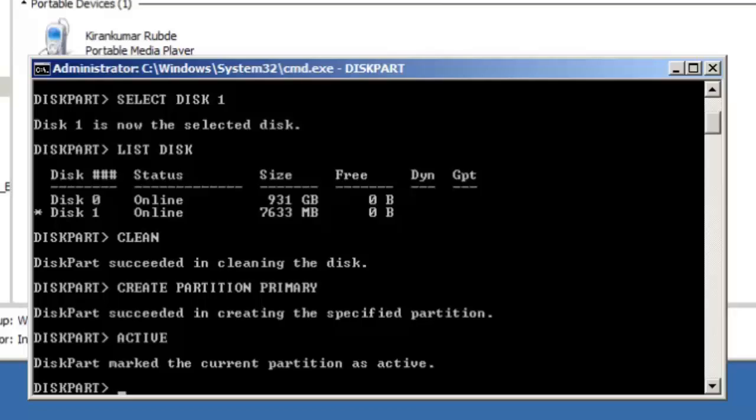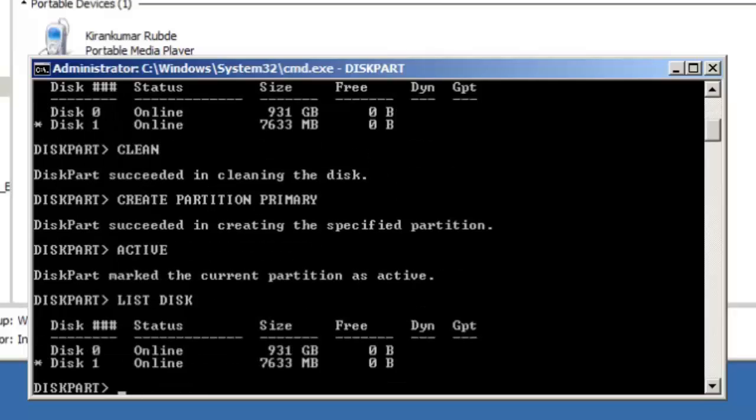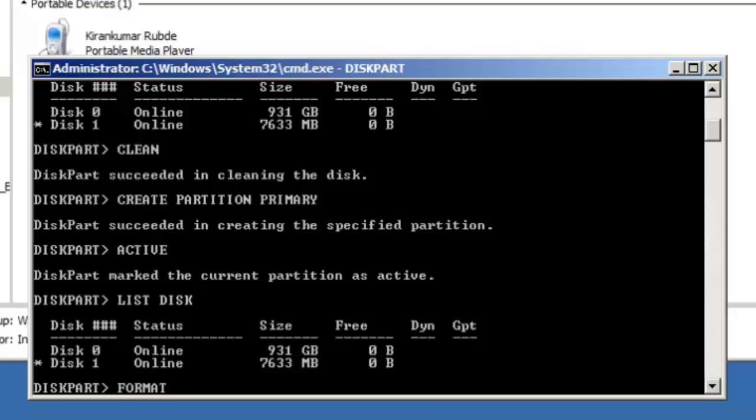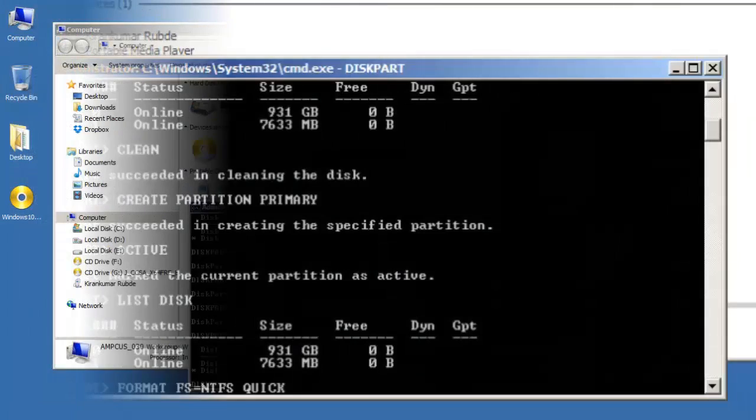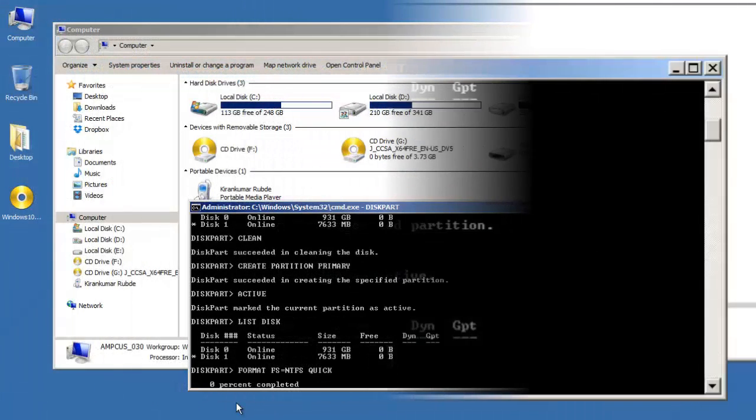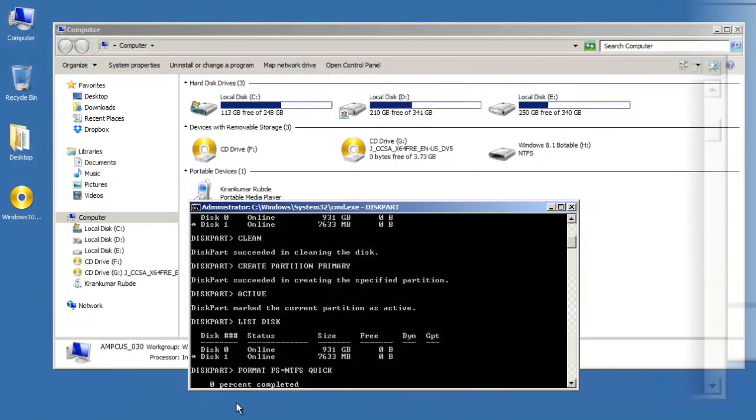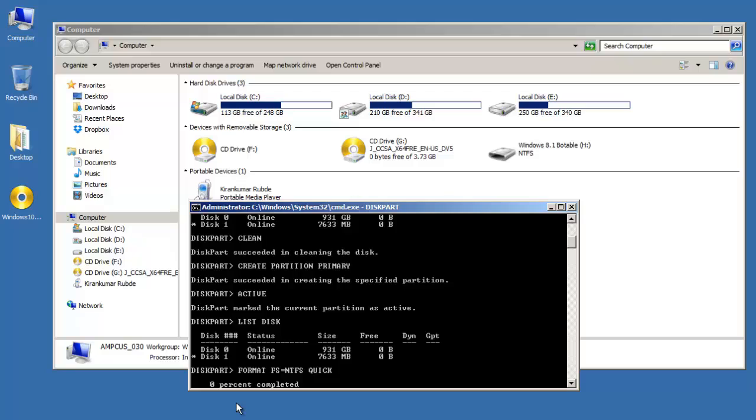Now in order to make this partition active, type in command active and after activating it, we need to format this disk. Now again before formatting it just to make sure that we are formatting our USB type list disk and make sure disk 1 is star marked, which is our USB and then type format fs equals ntfs quick. Click enter.